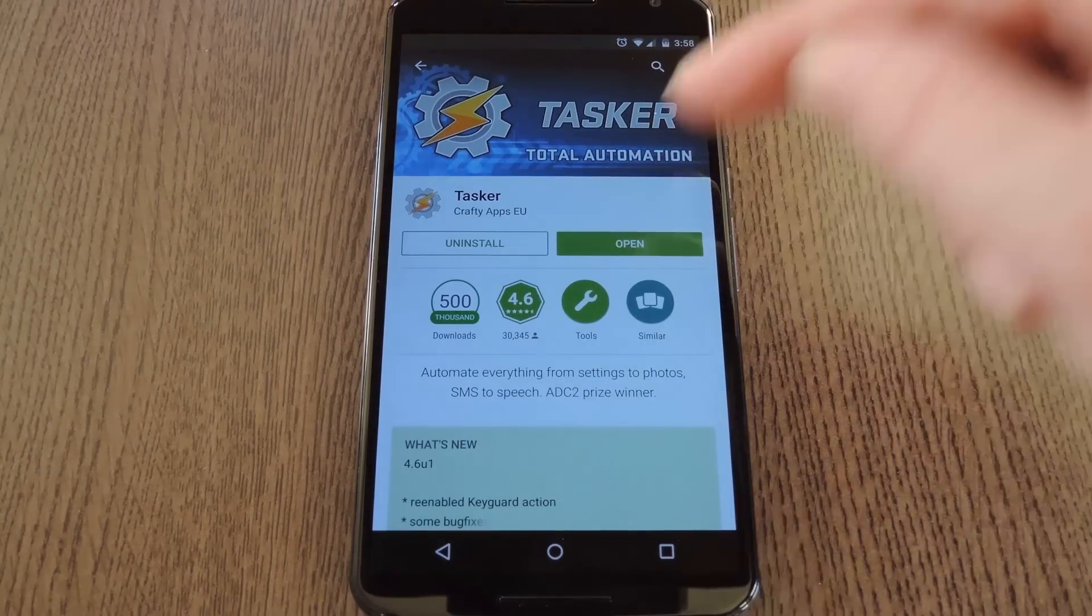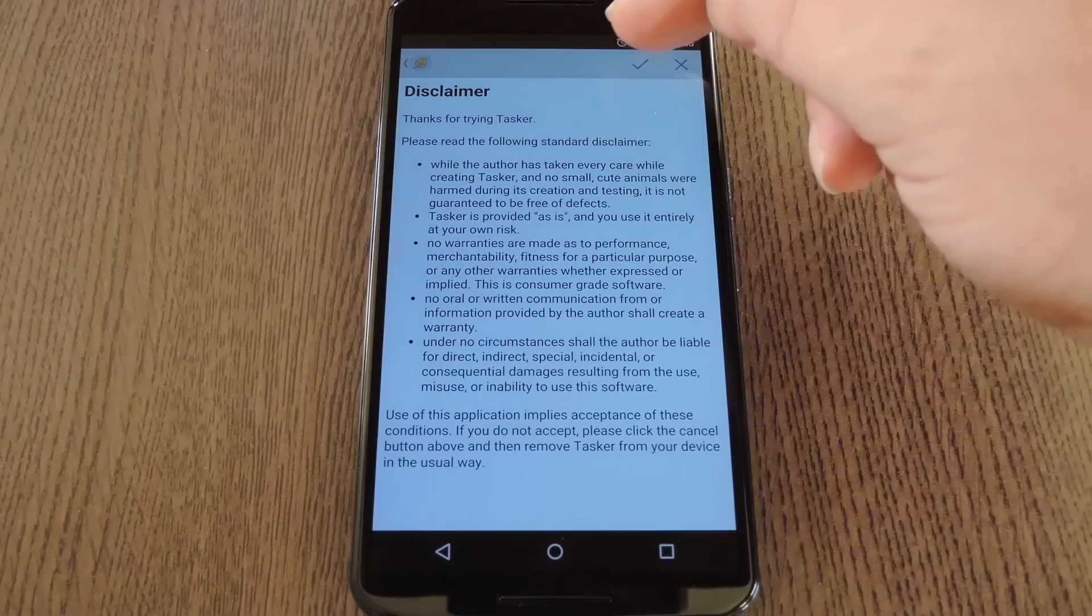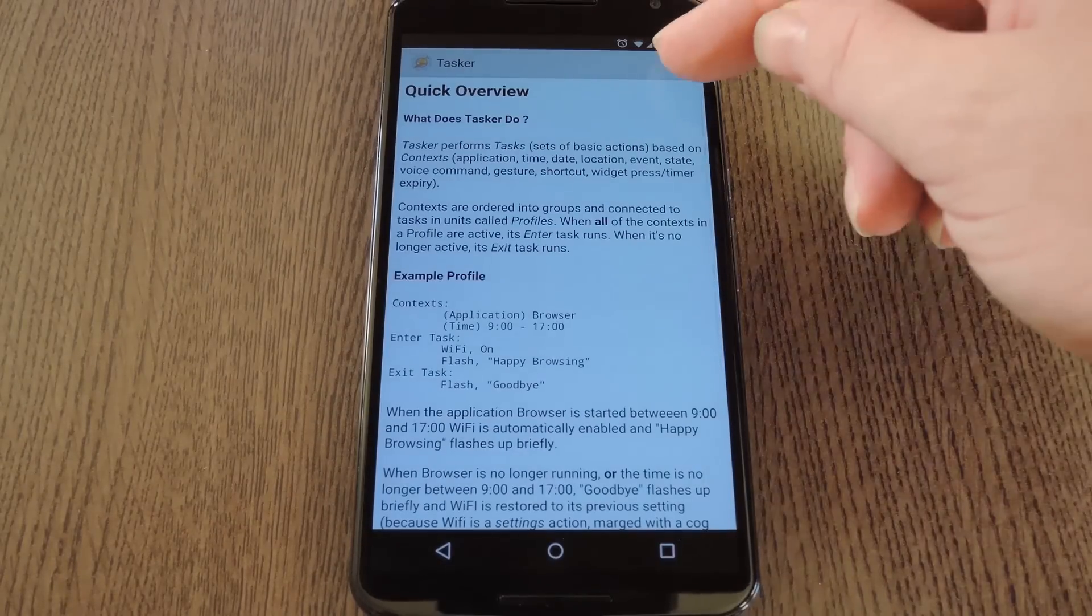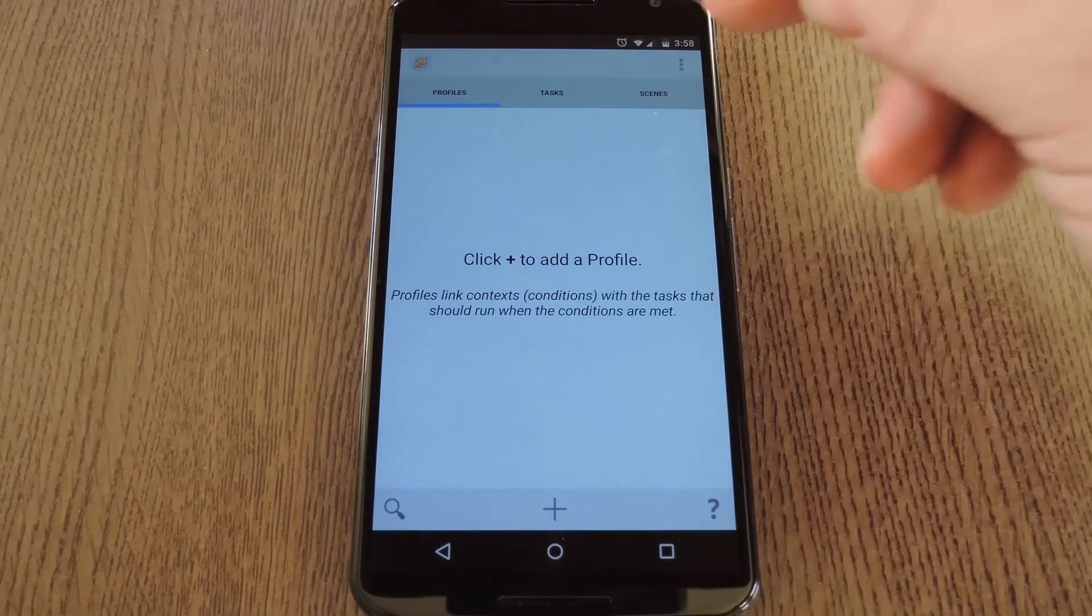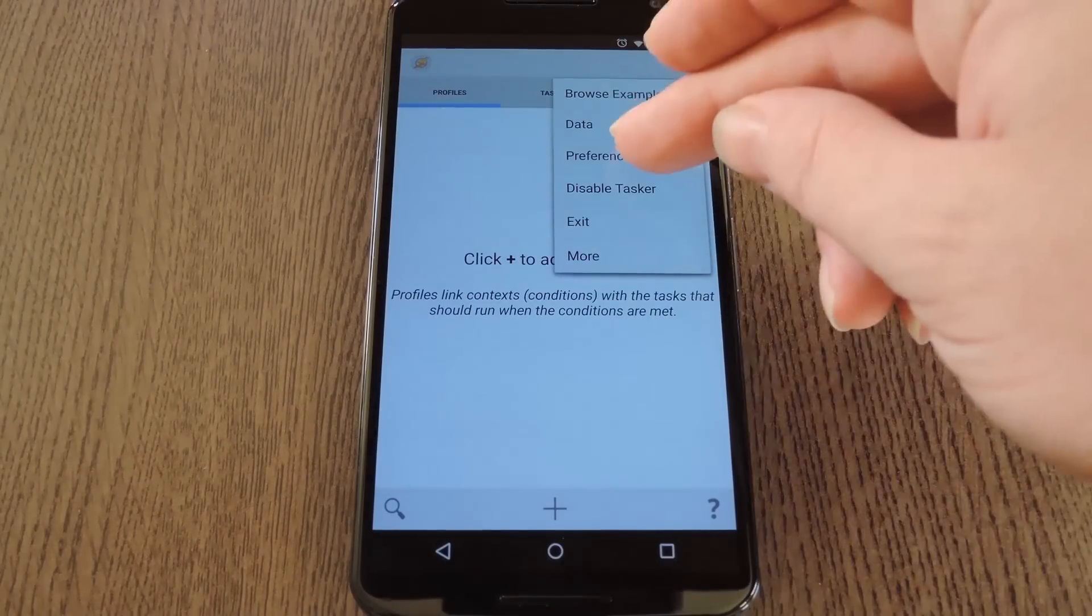So however you choose to install it, let's go ahead and get started. If this is your first time running Tasker, there's a couple of pop-ups that you'll have to dismiss. After that though, go ahead and hit the three-dot menu button and choose Preferences.